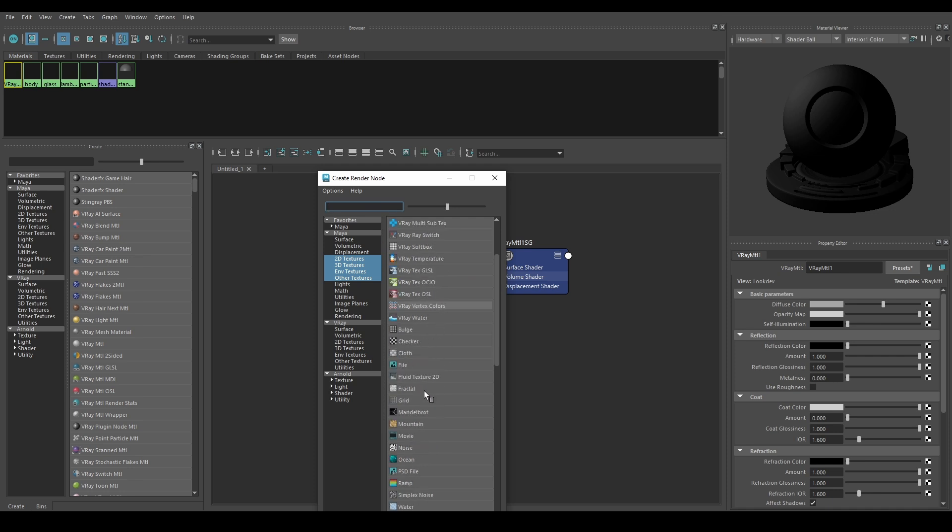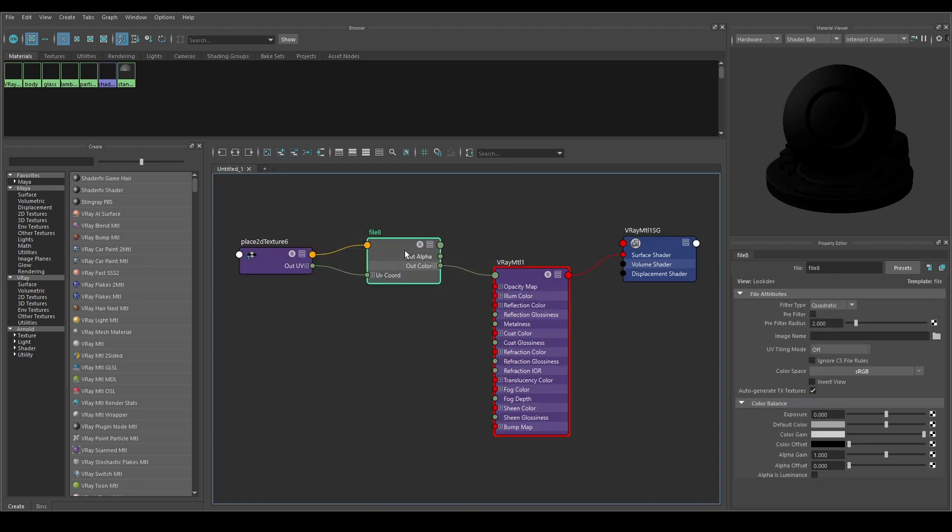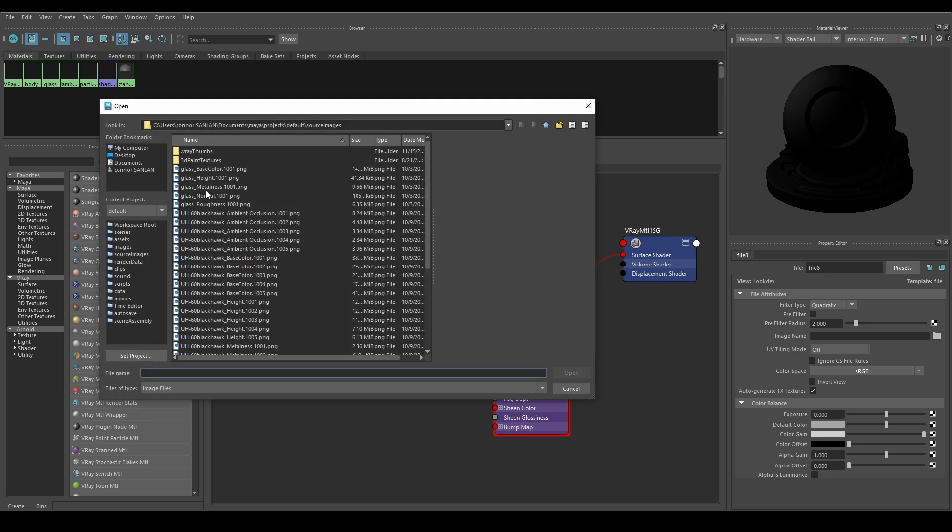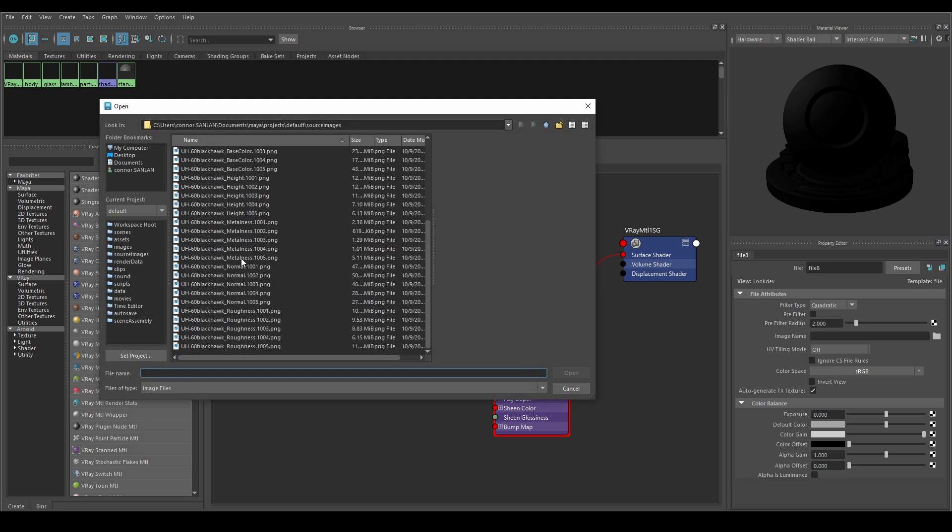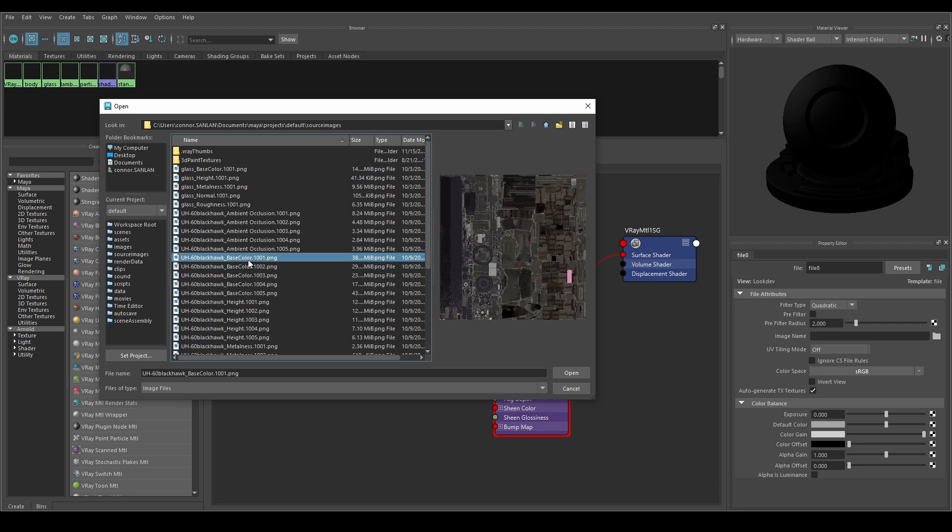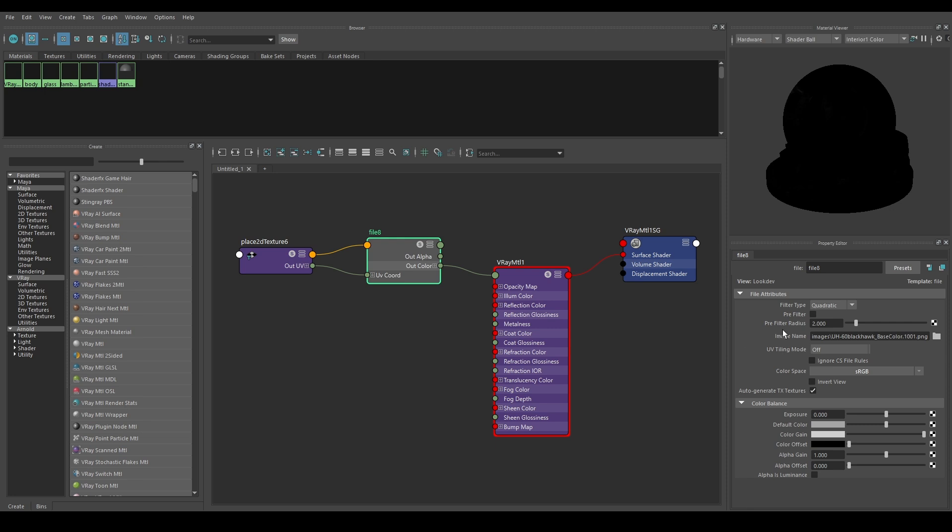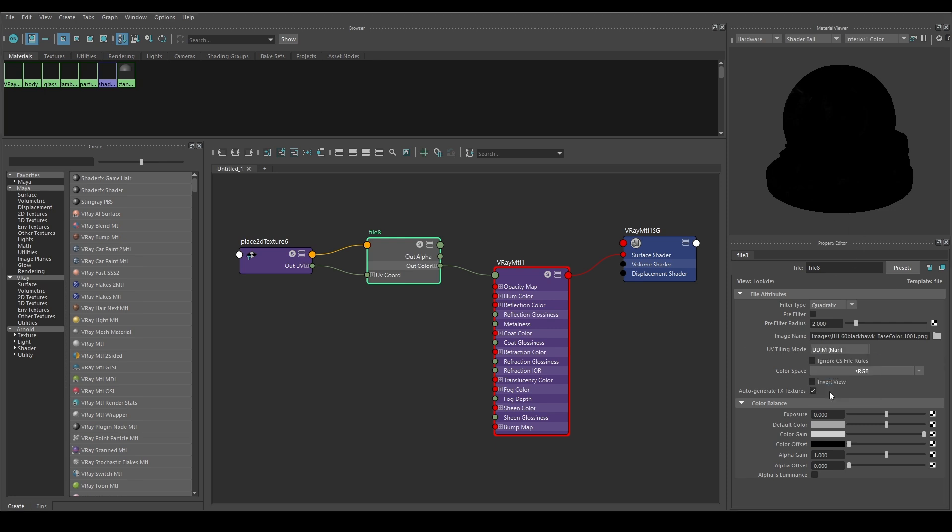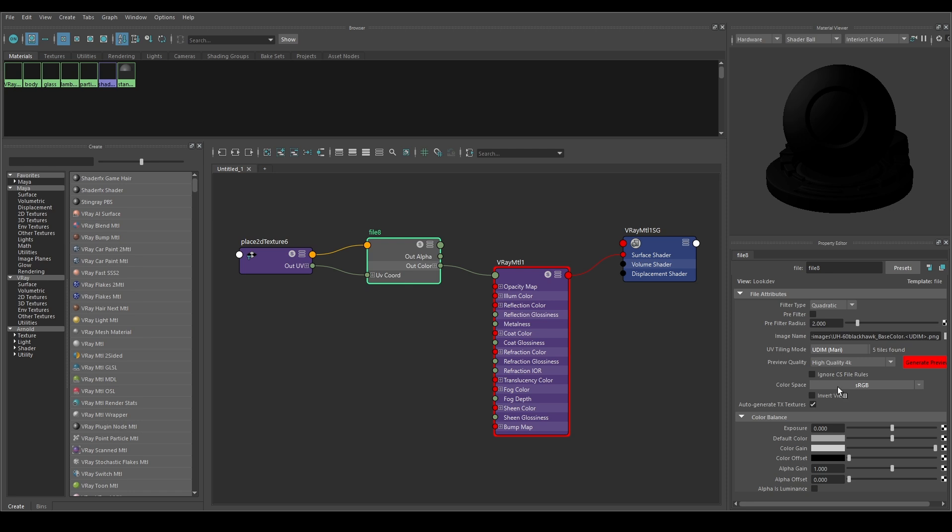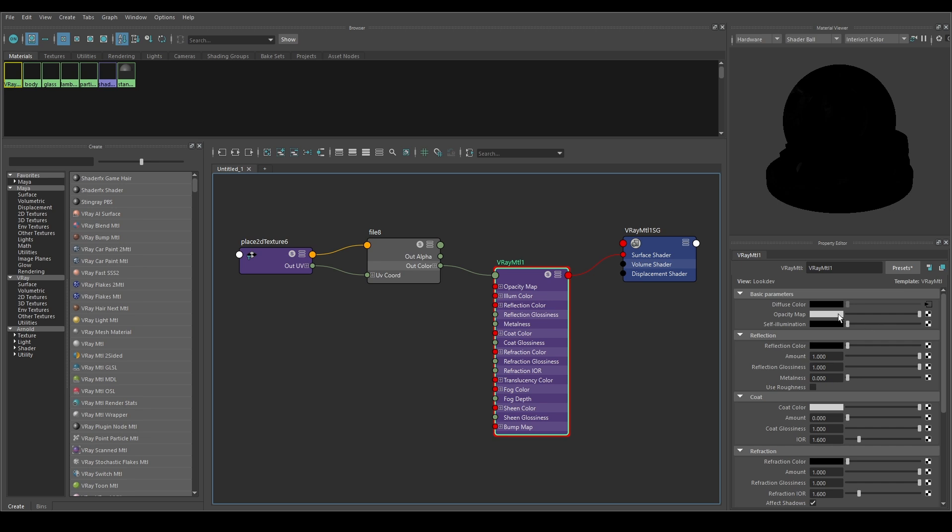In the Hypershade editor find the Diffuse attribute and select the input slot. Go to File. Now select the icon next to Image Name and locate and load your UDIM texture. Again we will only need to select the 1001 image for each of the maps. To import the UDIM change the UV tiling mode to UDIM. This will automatically search for UDIM textures in that directory.